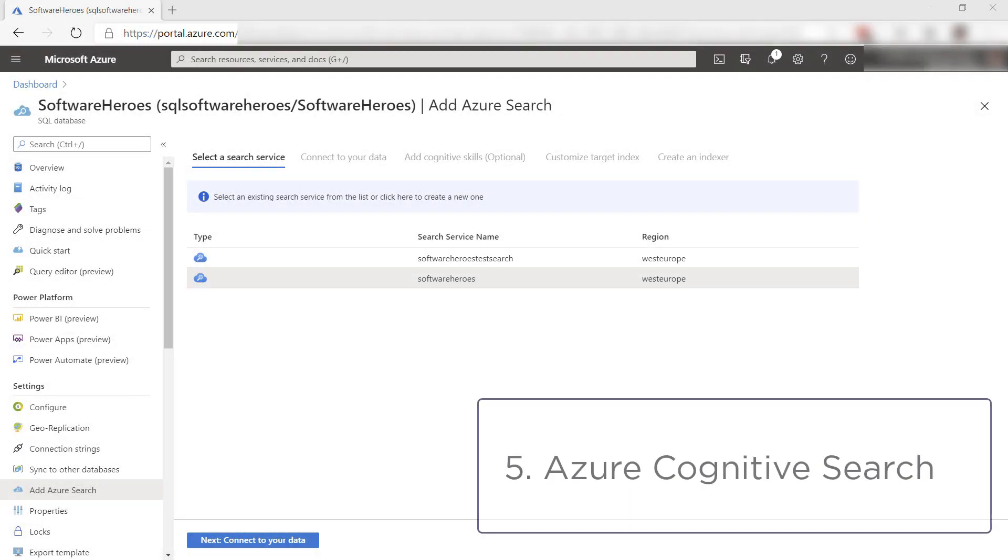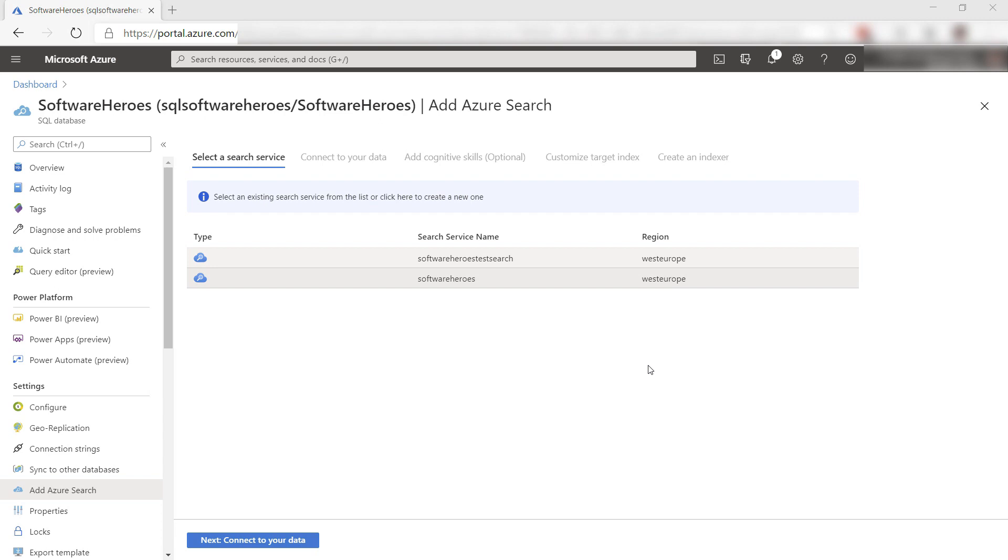The last thing is Azure Cognitive Search integration. Azure Cognitive Search enables you to create search and autocomplete experiences for your data. In Azure SQL Database, you can easily make your database searchable by plugging Azure Cognitive Search in. You do that from the Add Azure Search menu.